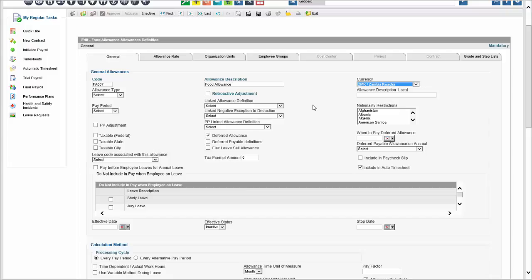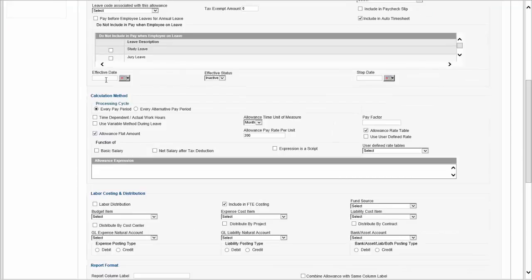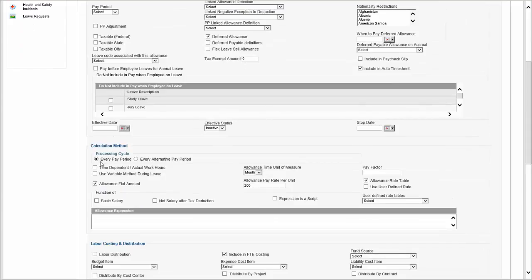In any policy — whether it's an earning, allowance, commission, bonus, or deduction — it can be done in any currency. There are many parameters to configure. Everything in our system is effective-dated, with an effective date and a stop date affecting whether a person needs to get paid under a particular policy. You choose the processing cycle and whether the calculation is time-dependent — a flat amount reduced by time worked, or a function of basic salary or something else.